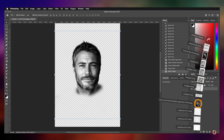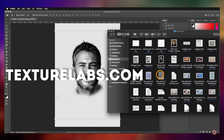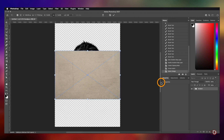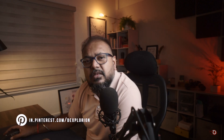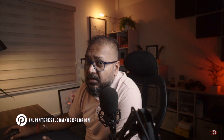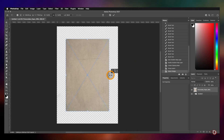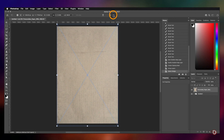Then we will bring in a texture image of paper. I got this from textureslab.com, which is my go-to website when it comes to textures — you'll get a variety of textures there and they are all free to use both personally and commercially. I will rotate it 90 degrees and resize it to fit our canvas, and place it below the subject group.